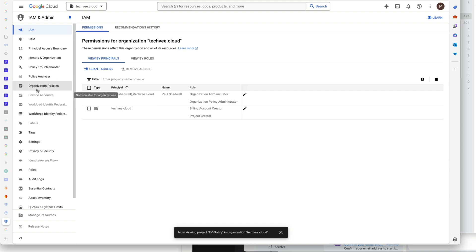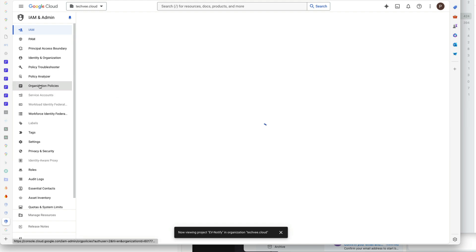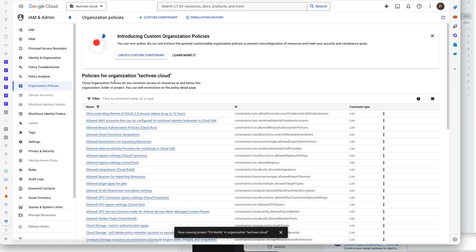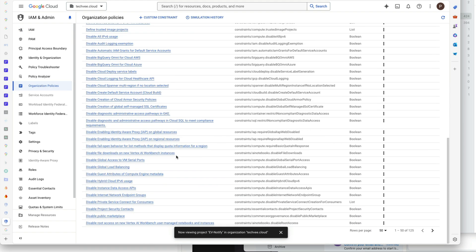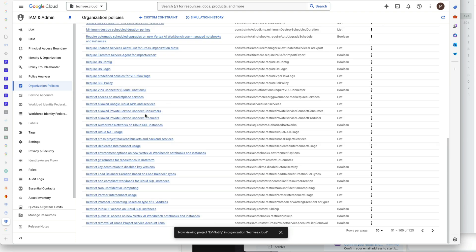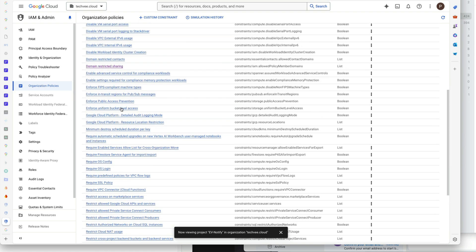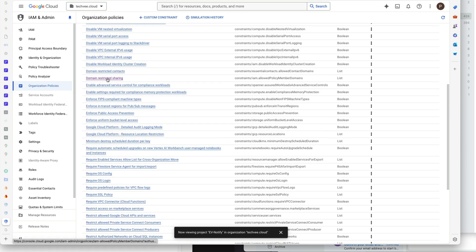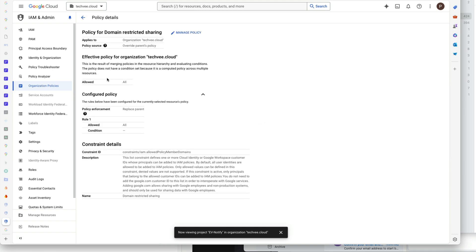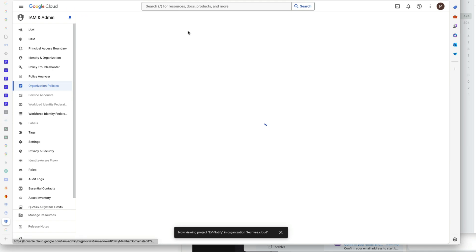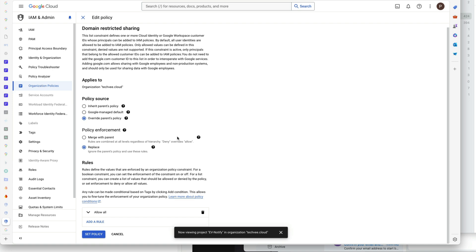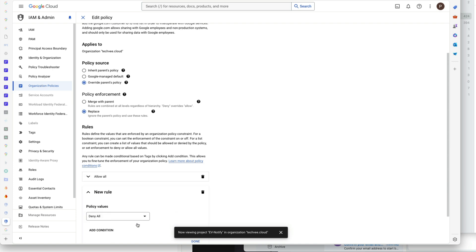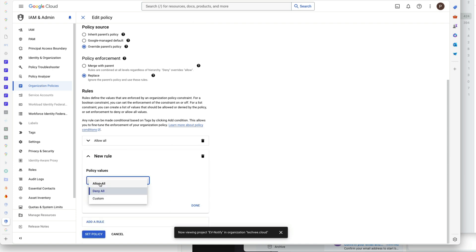Once you do that, go back to the organization policies and go into the policy that's required for Firebase. Open this one up, and now you can manage the policy. At the bottom there is a rule here - you delete that rule and then you add a rule that says allow all. Save that.